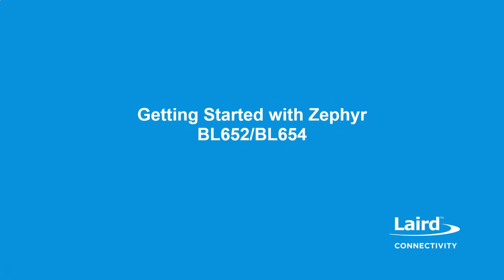Hello everyone, and welcome to Laird Connectivity's tutorial on getting started with Zephyr RTOS. Today, we're going to show you how to bring up the Blinky Sample app on the BL652 and BL654 Bluetooth modules. So let's get started.